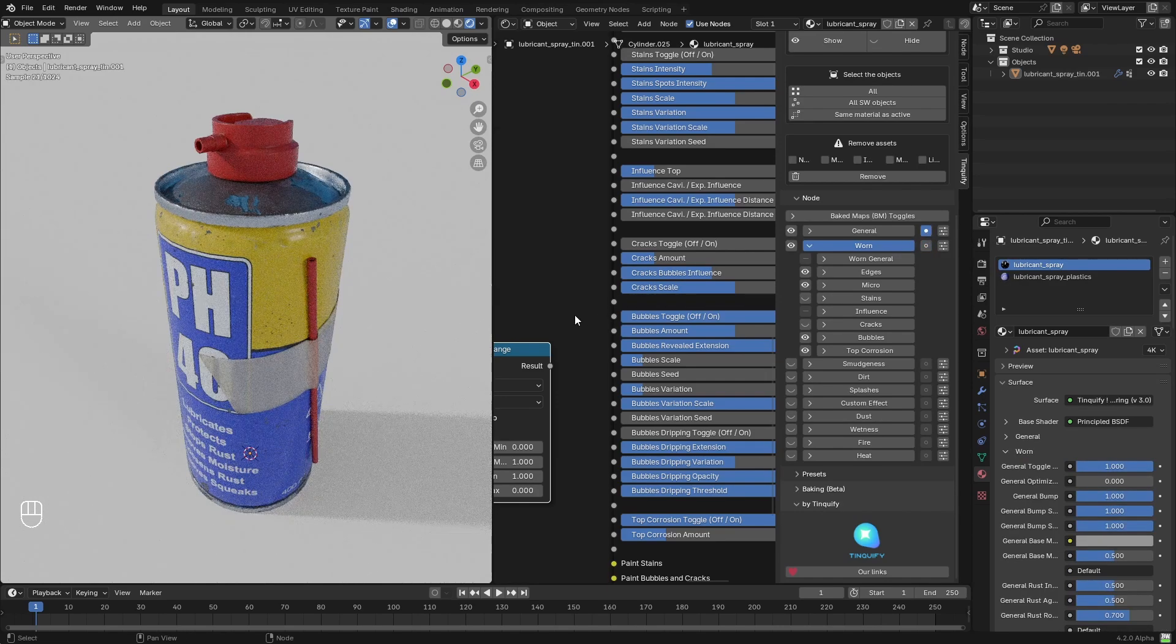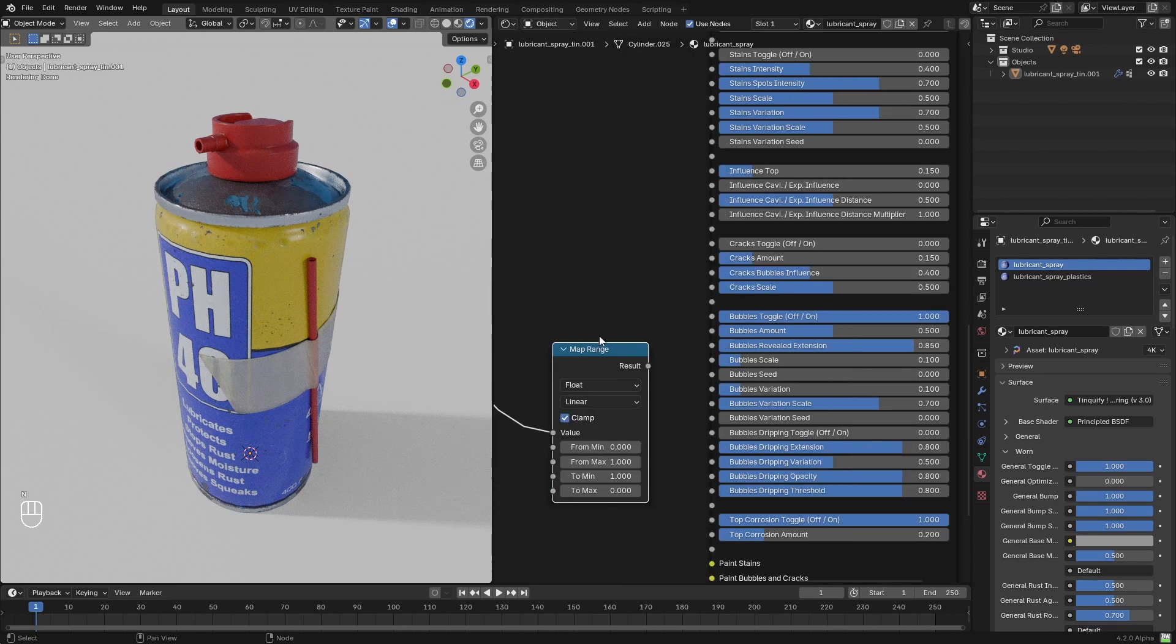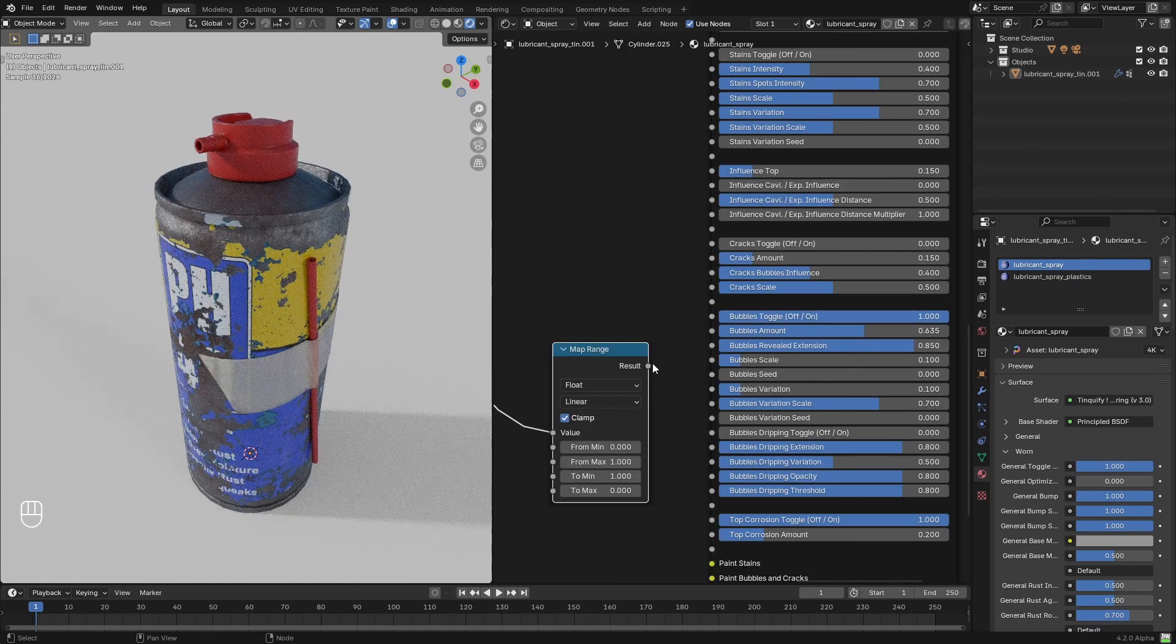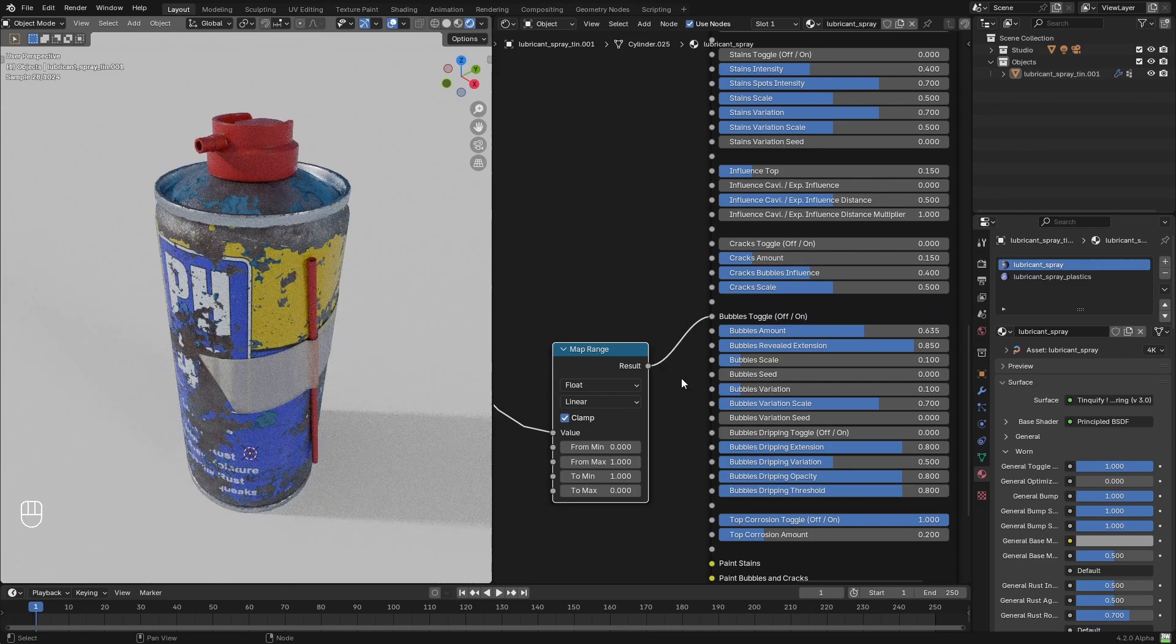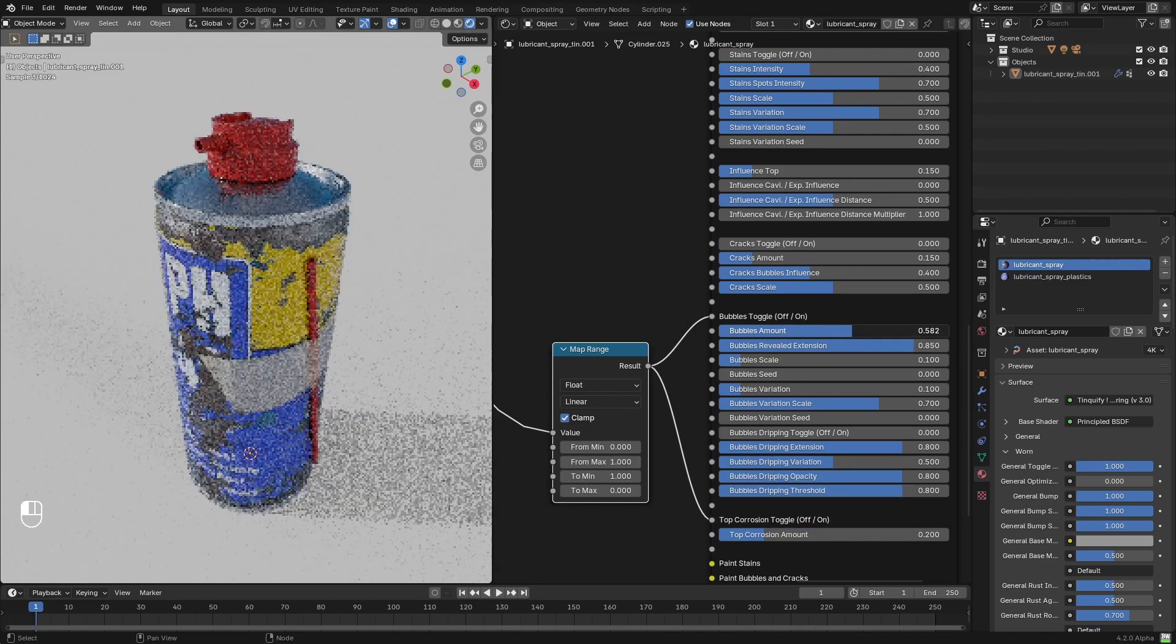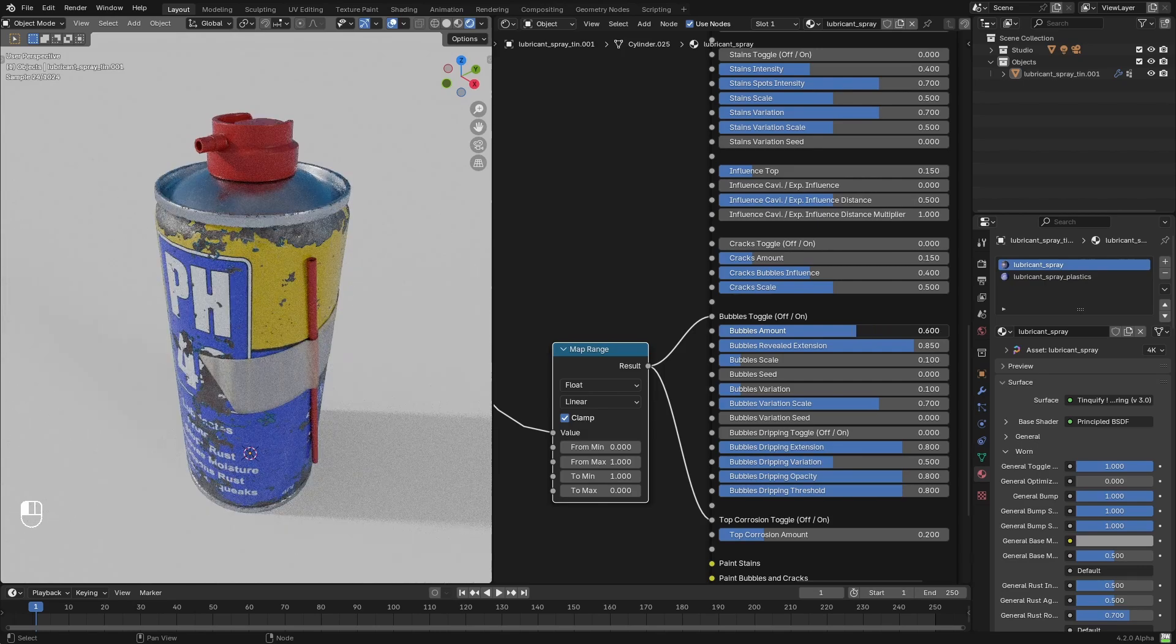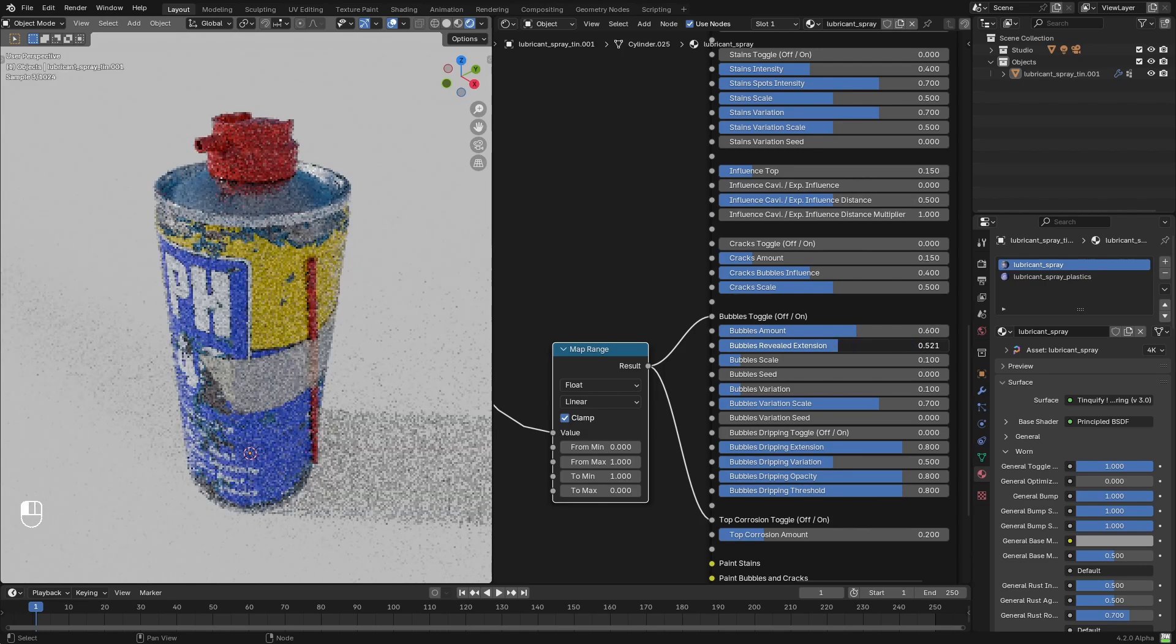So instead of having just a single slider, I'm going to have a map that will be masking where all the bubbles and the top corrosion will be appearing. So you can see that I can start playing with the amount parameter, and it will not affect other areas.